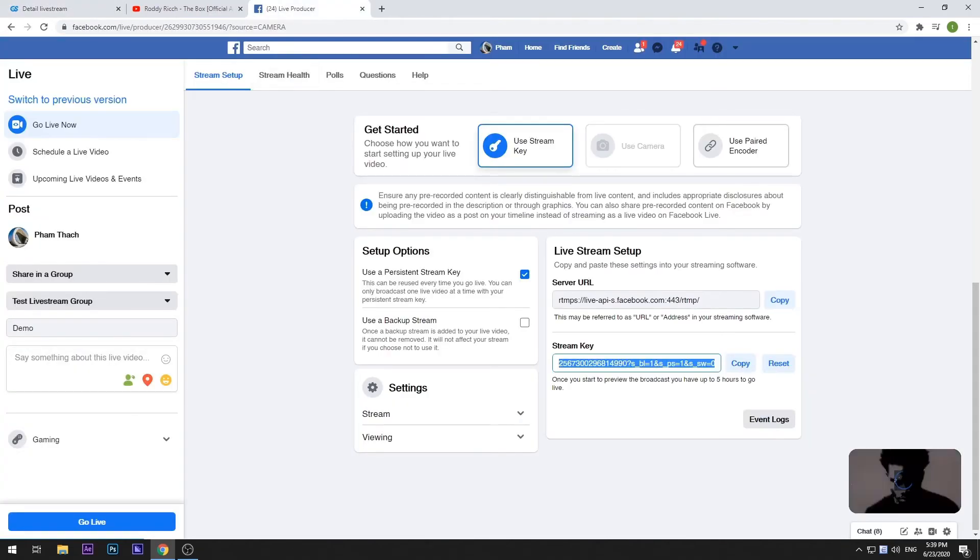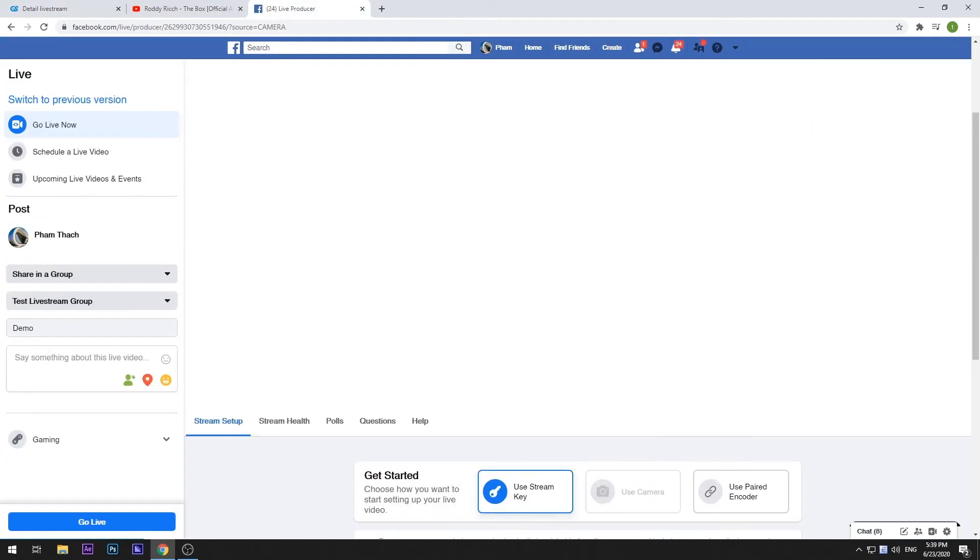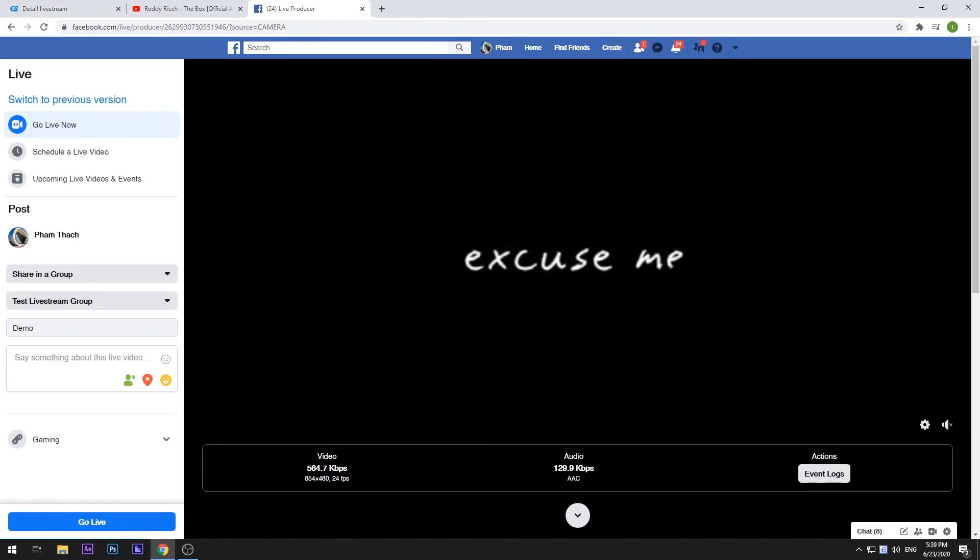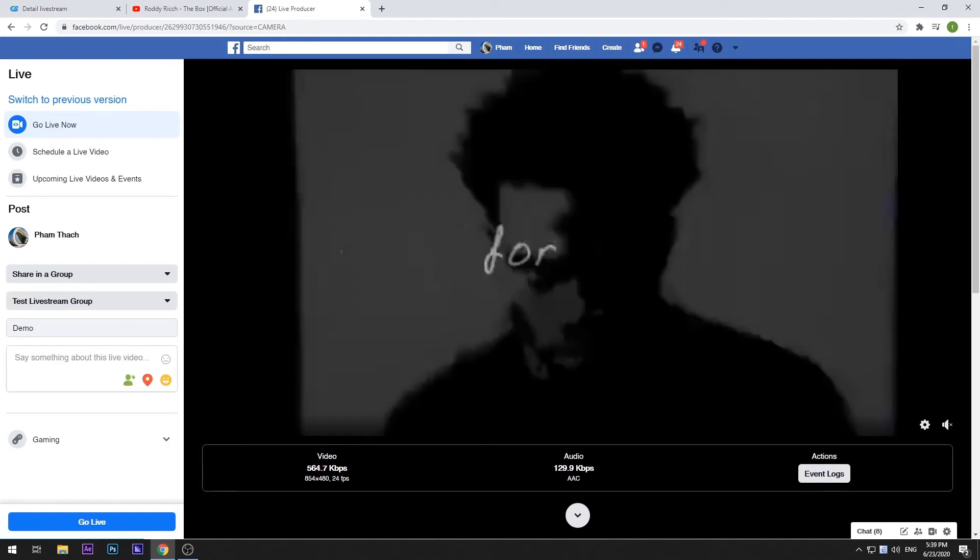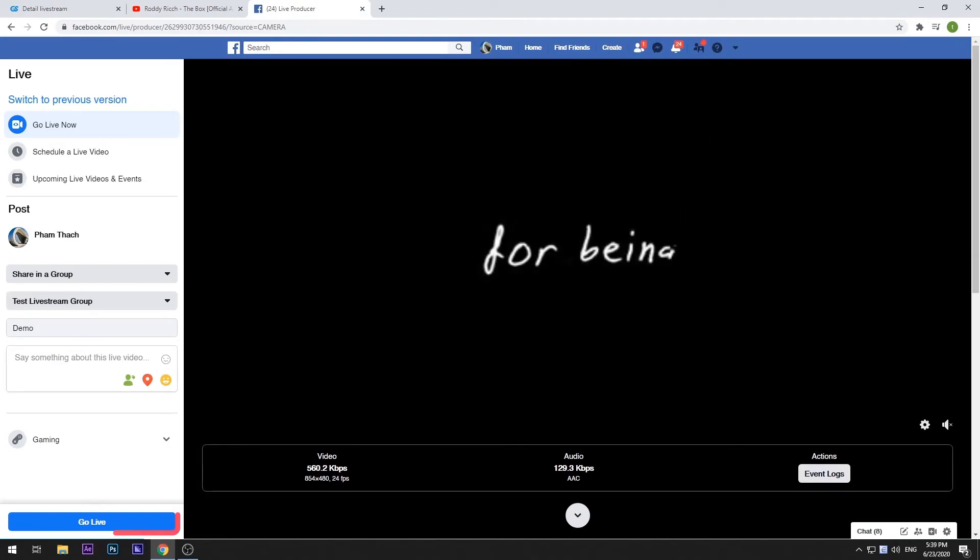Scroll up and you can see a preview of your live stream. To confirm posting this live stream to your group, select Go Live.